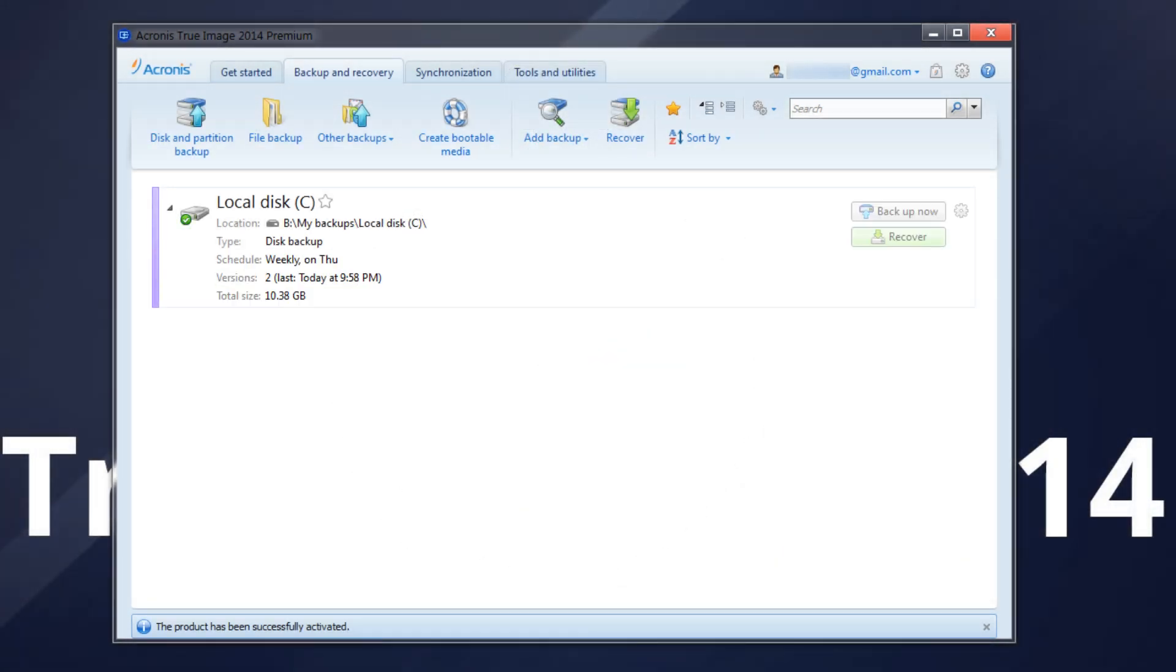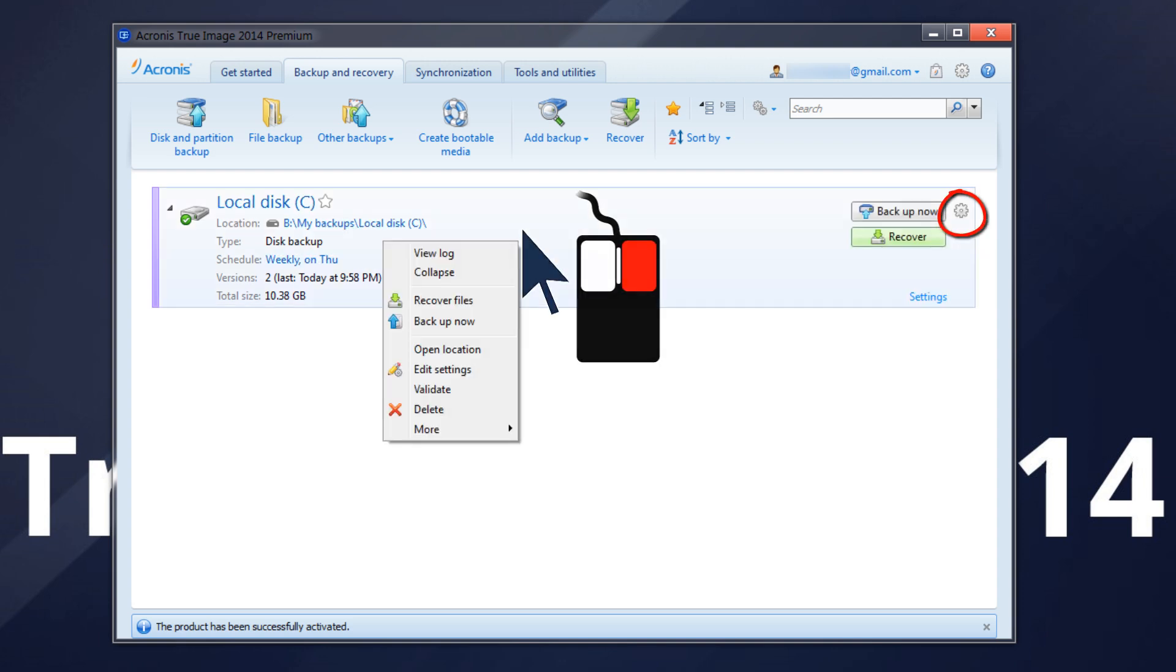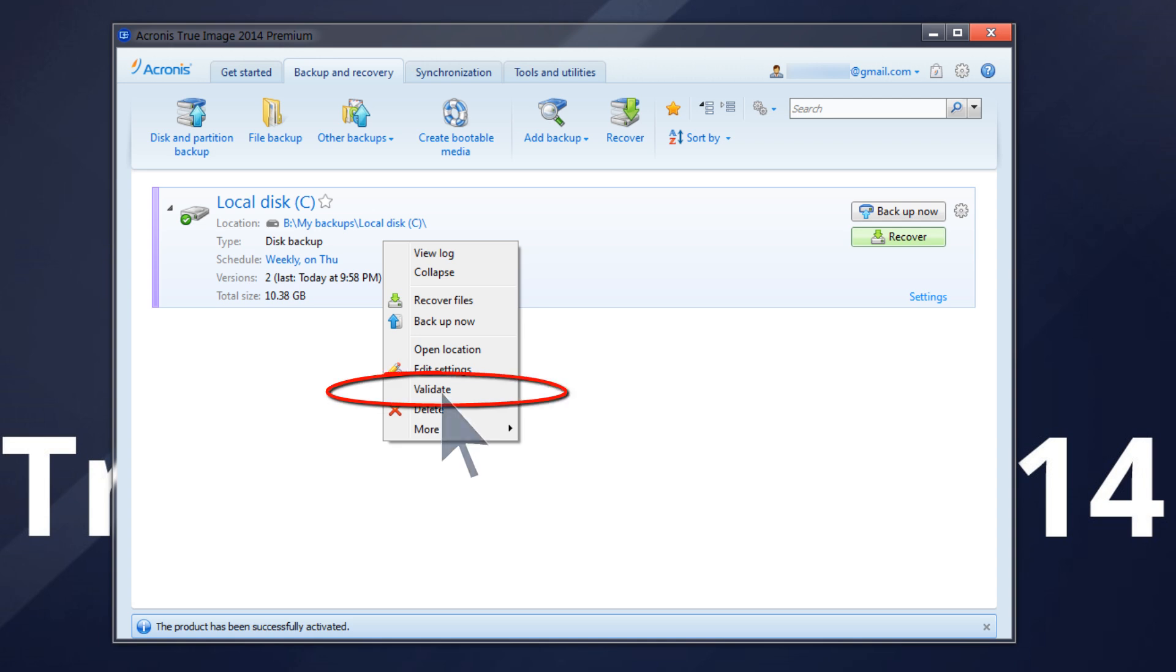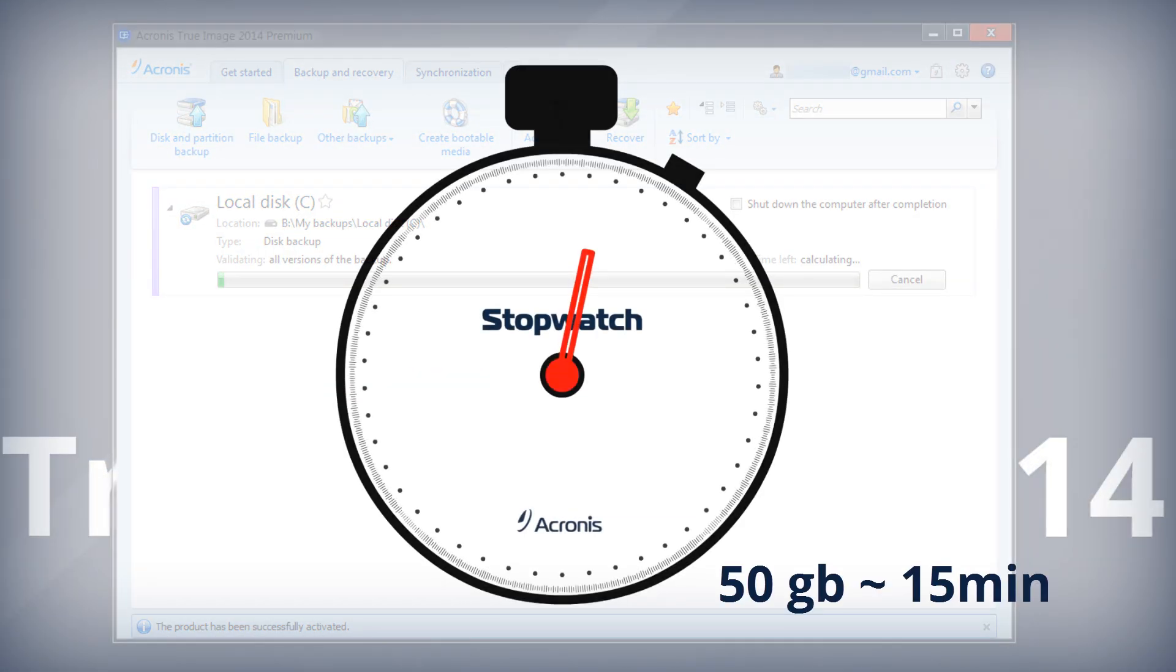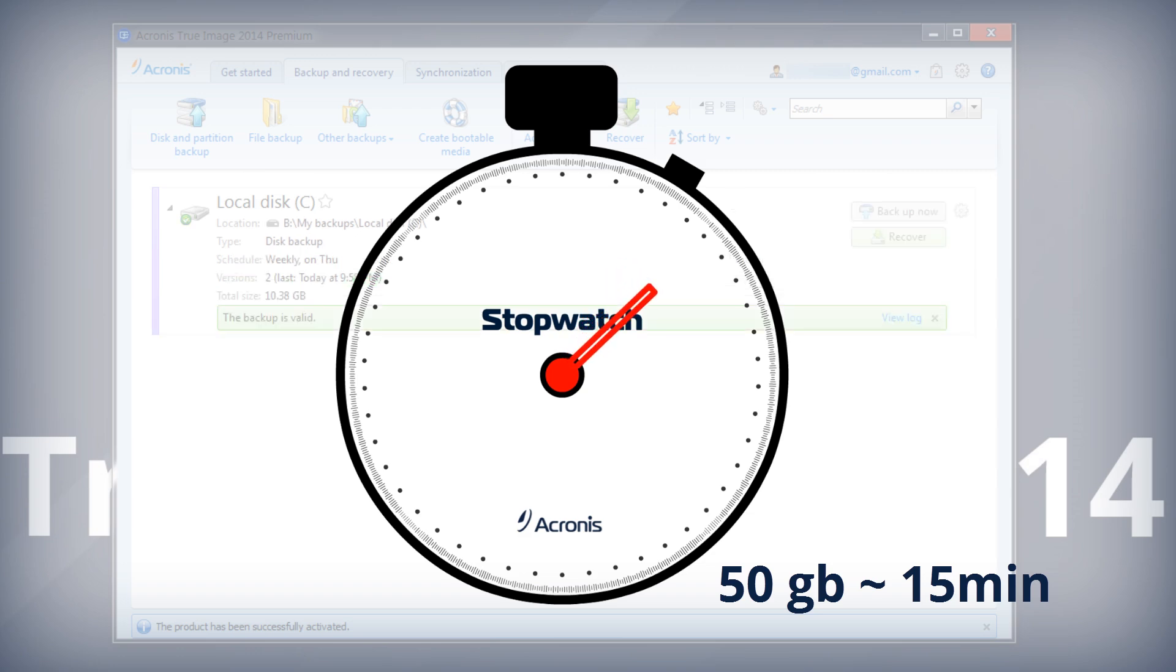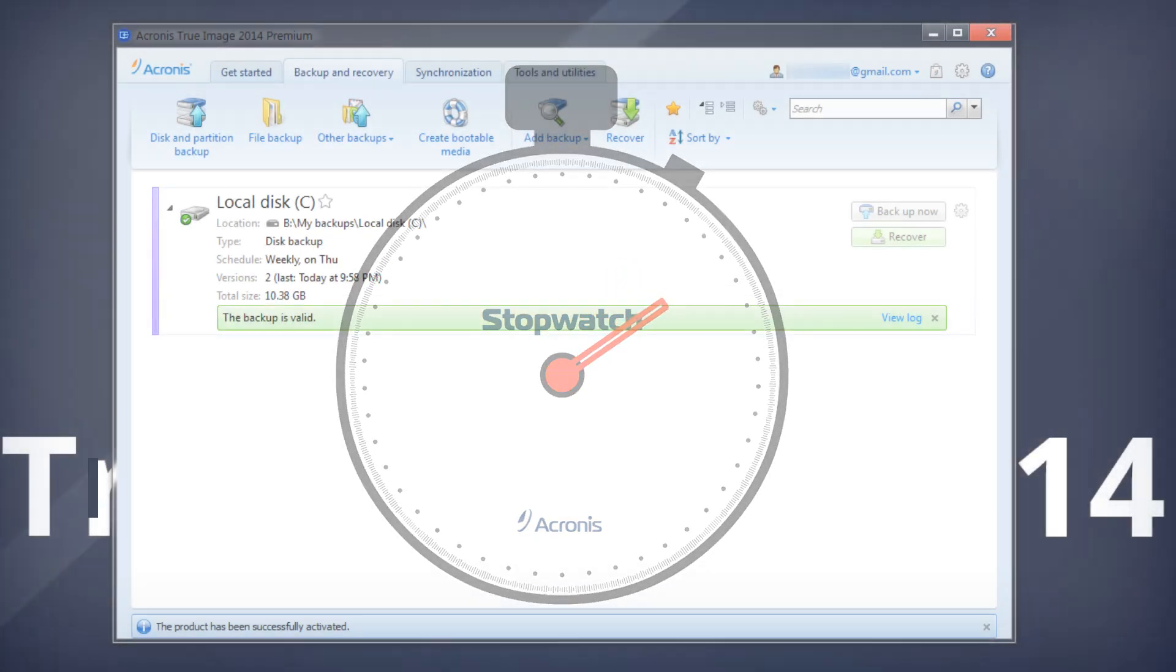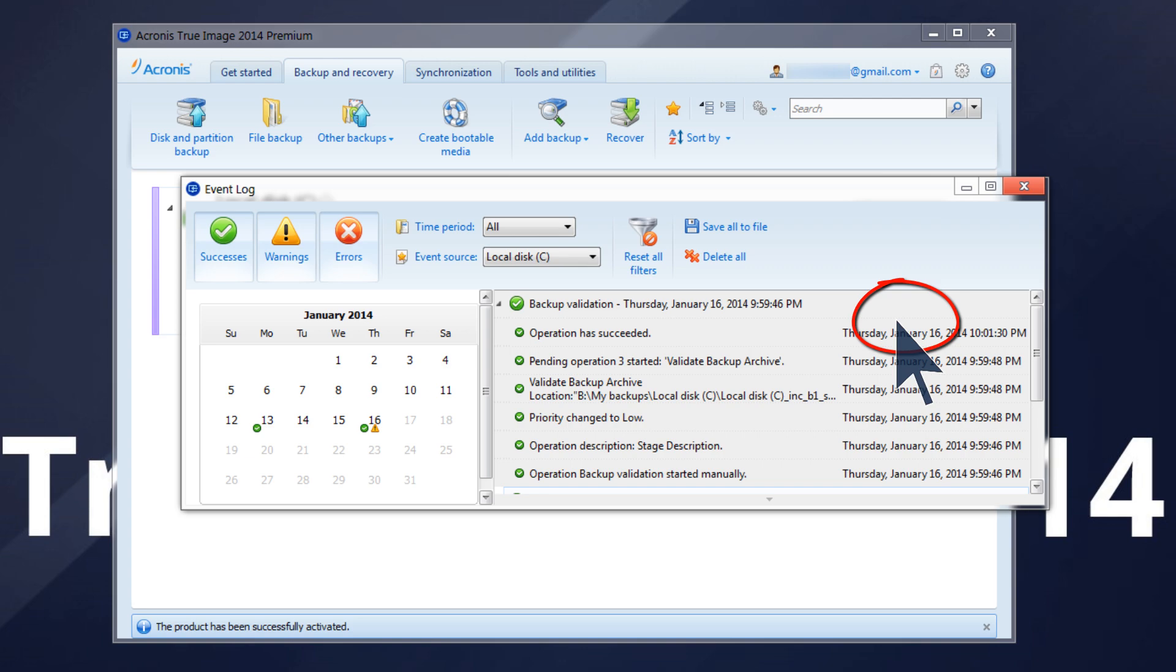Select the backup you wish to validate from the Backup and Recovery tab. First, click the gear icon, then Validate. If validation completes successfully, your backup file is not corrupted. The validation results are displayed just below the backup event record.